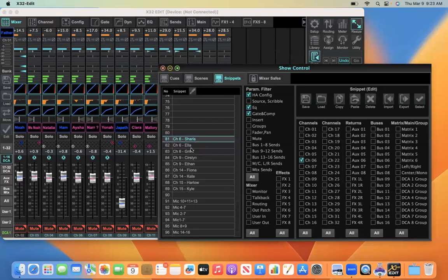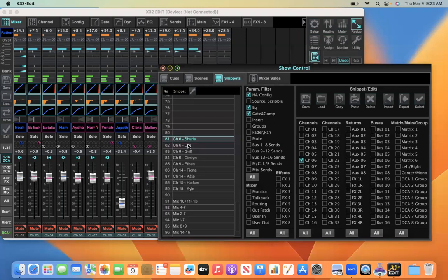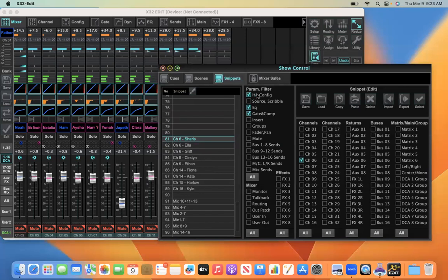So we have here basically stored the individual settings for each person using that channel. And I've just named them with the channel number and the actor's name. So for the mic check, what you need to do, let me walk you through this. What is selected here in the parameter filters for this snippet is only the HA config, which includes the gain control. This is one of the most important settings in specifying specific settings for a person using a microphone. So the gain setting is important to capture.